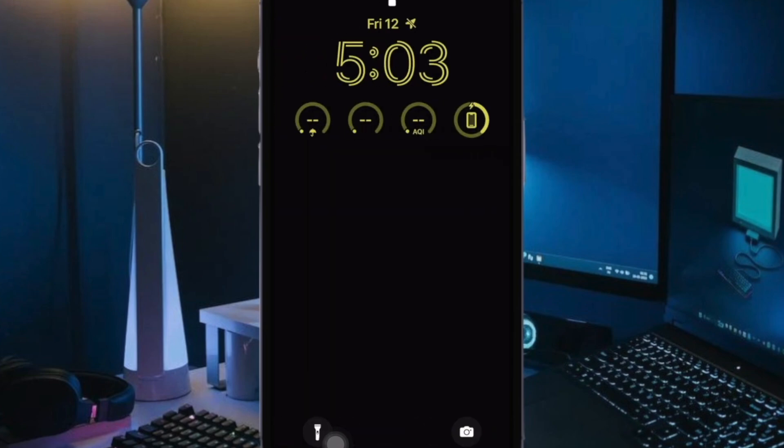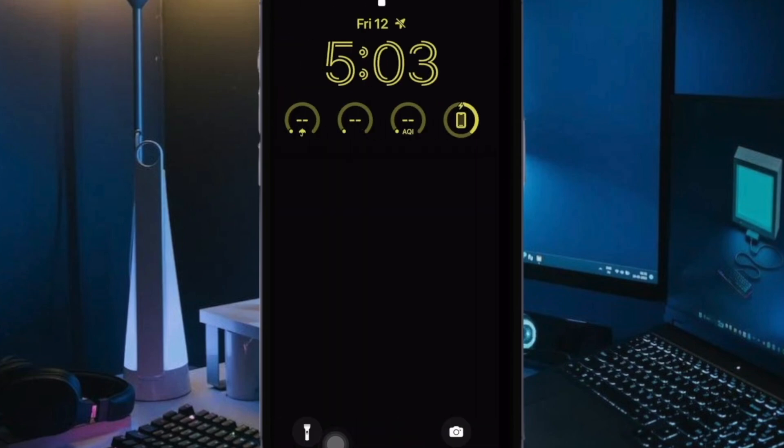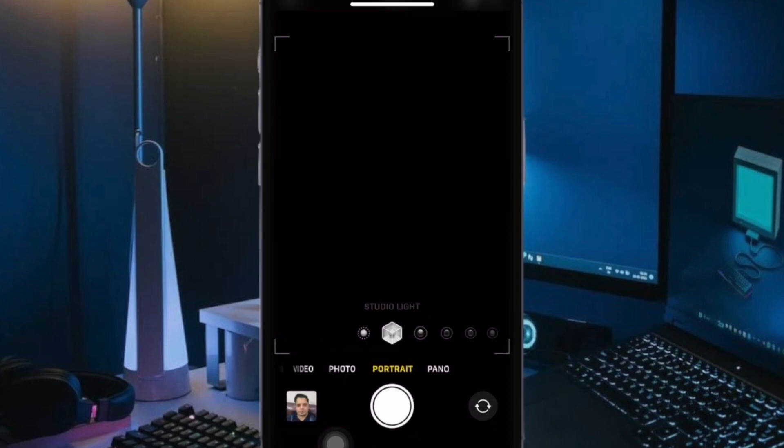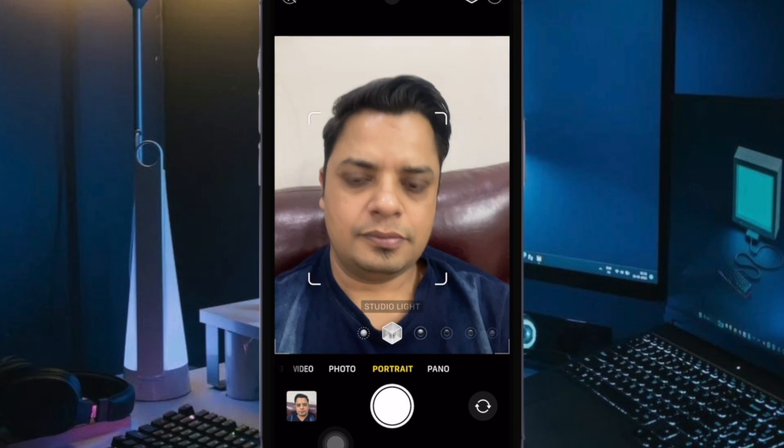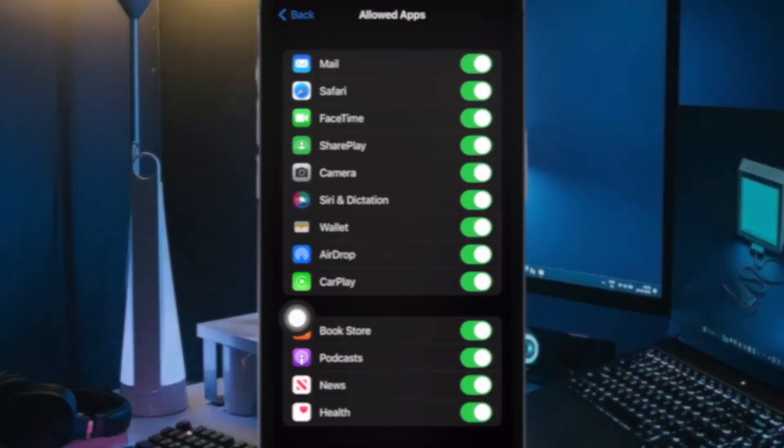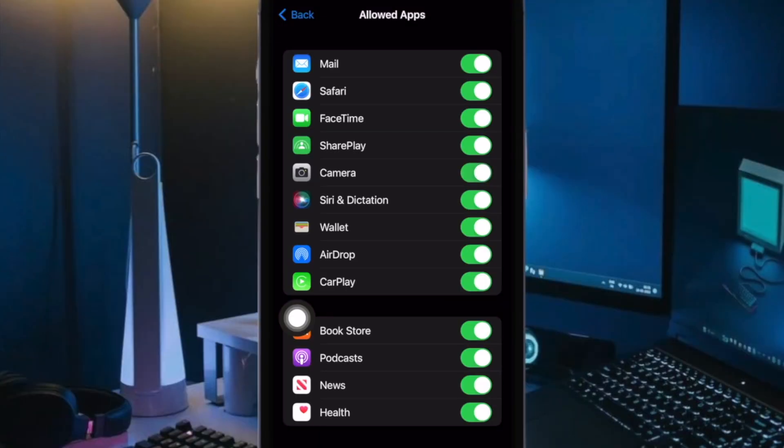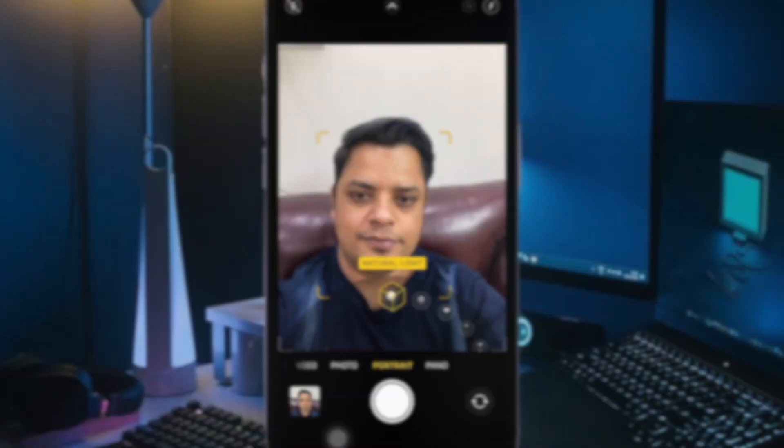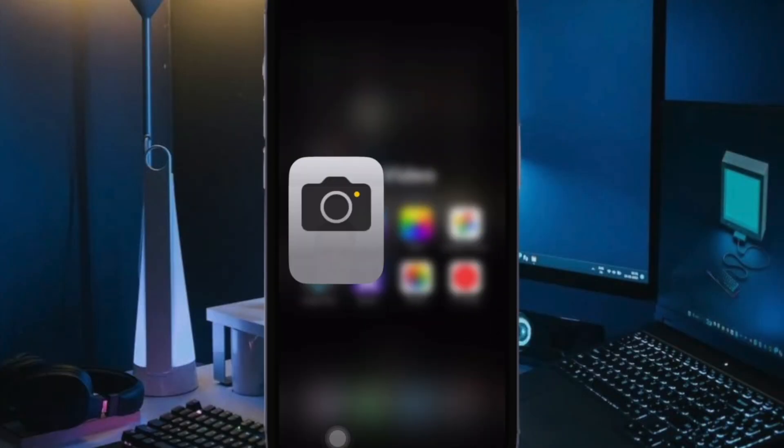Later, if you ever want to unhide the camera app, go to the same Screen Time menu and then turn on the toggle for Camera and that's all there is to it. So that's how you can easily disable camera on your iPhone lock screen.